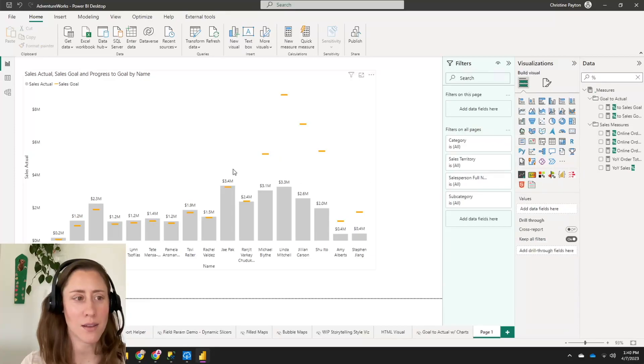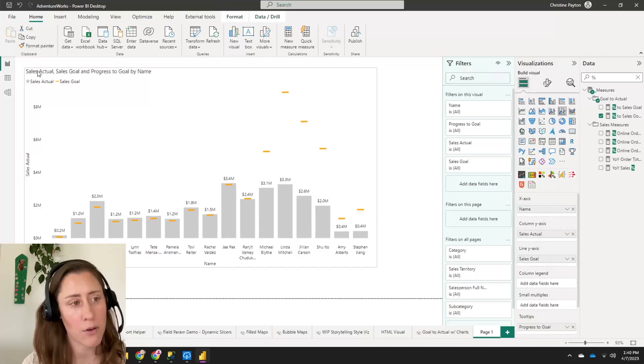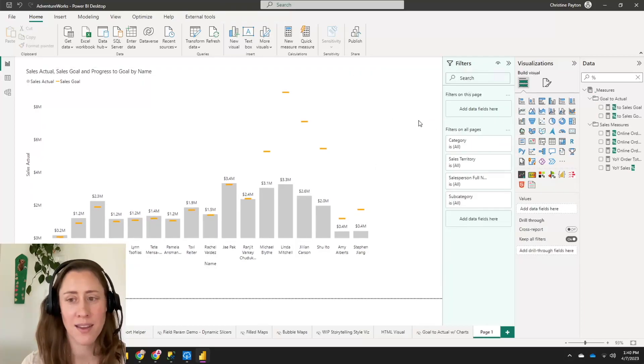So we are done. That was how to visualize your goal to actual progress in Power BI using core visuals. Thank you for watching.